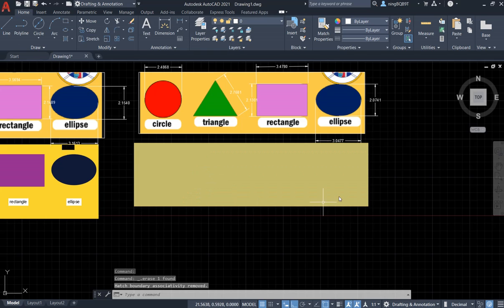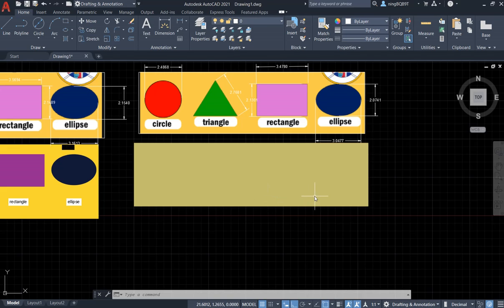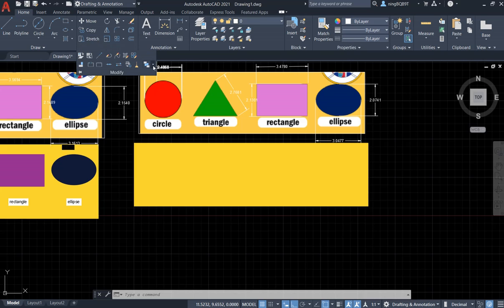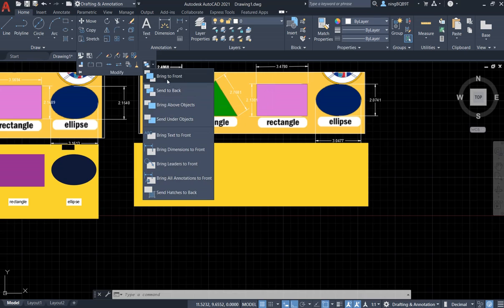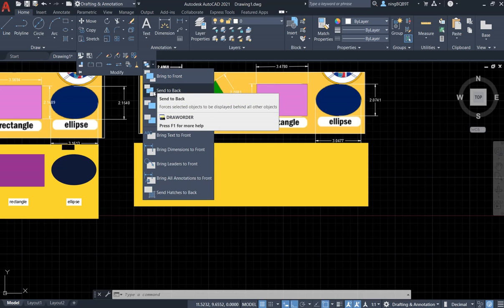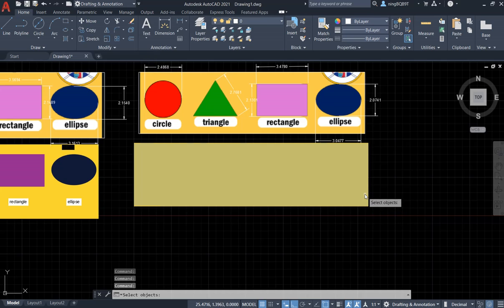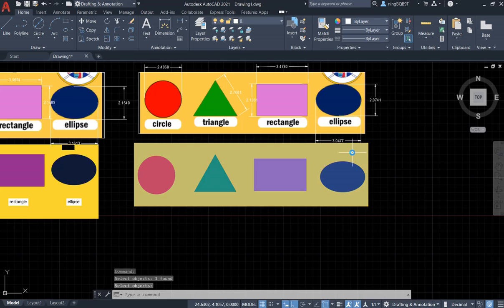Now I need to change the draw order — put the rectangle background behind the other objects. Go to the Draw Order tool and select Send to Back. Select the background rectangle, right-click, and send it to the back.